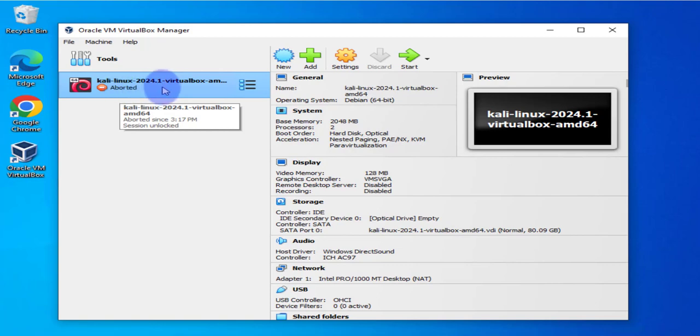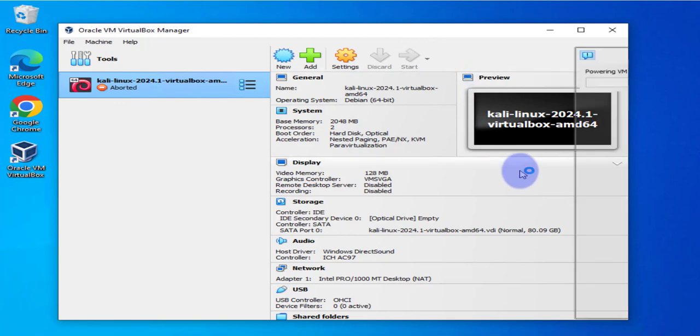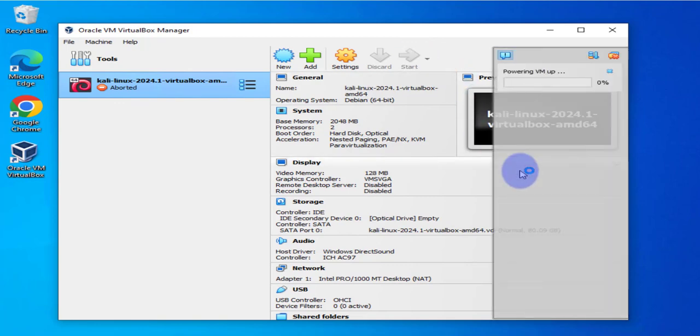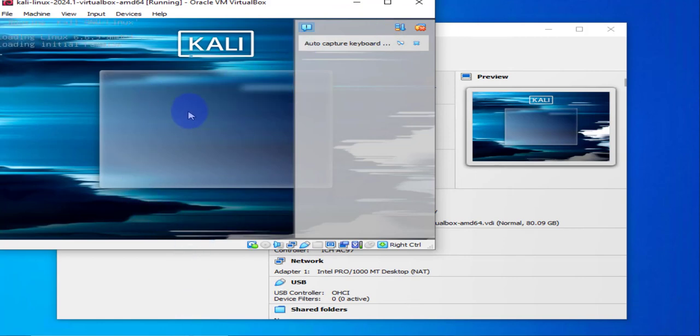Now since I've enabled VTX, let's go ahead and start it this time and see if it's going to get an error message again. It's looking like we are not getting an error message this time. The virtual machine is actually booting up.